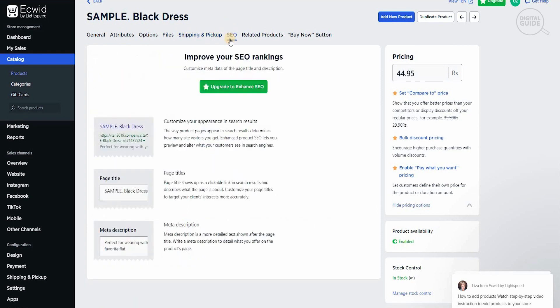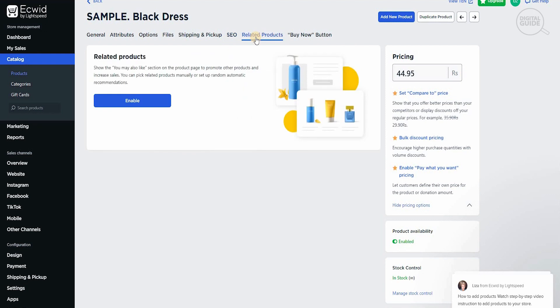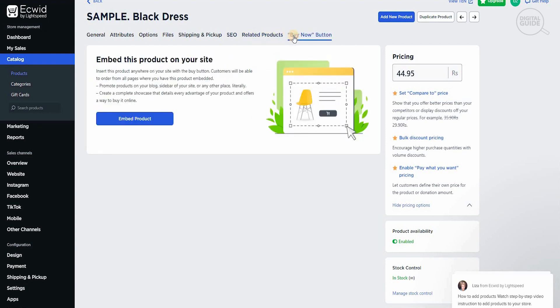So basically from a couple of clicks using Ecwid, you can develop an online store, put your products, put the pricing, develop everything, get everything integrated, and then push everything onto the social media handles that you have either on Facebook, on TikTok, and Instagram. Using all these channels, you're able to actually scale your business to new heights. And you can put a buy now button as well and get this product sold out immediately.